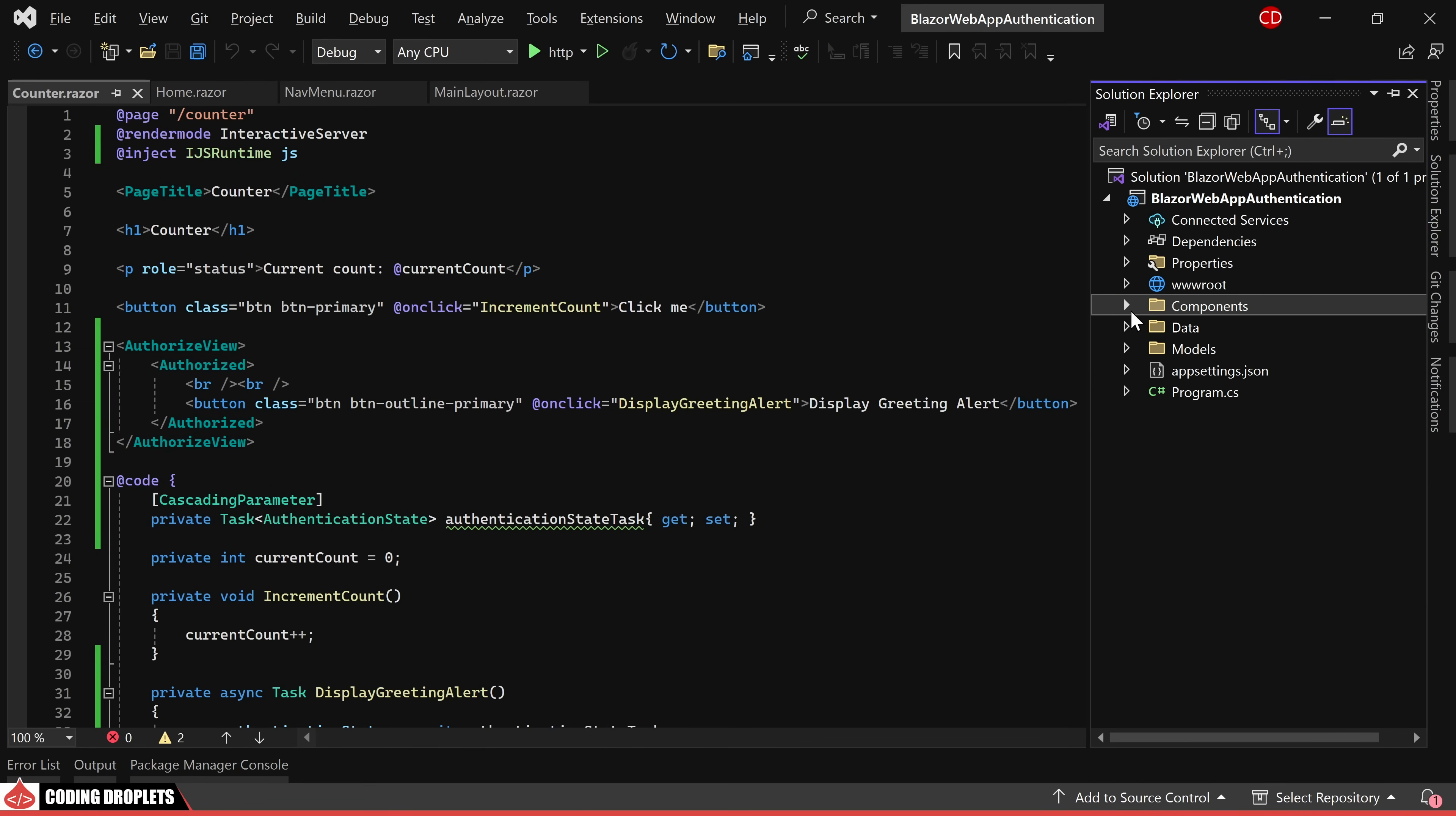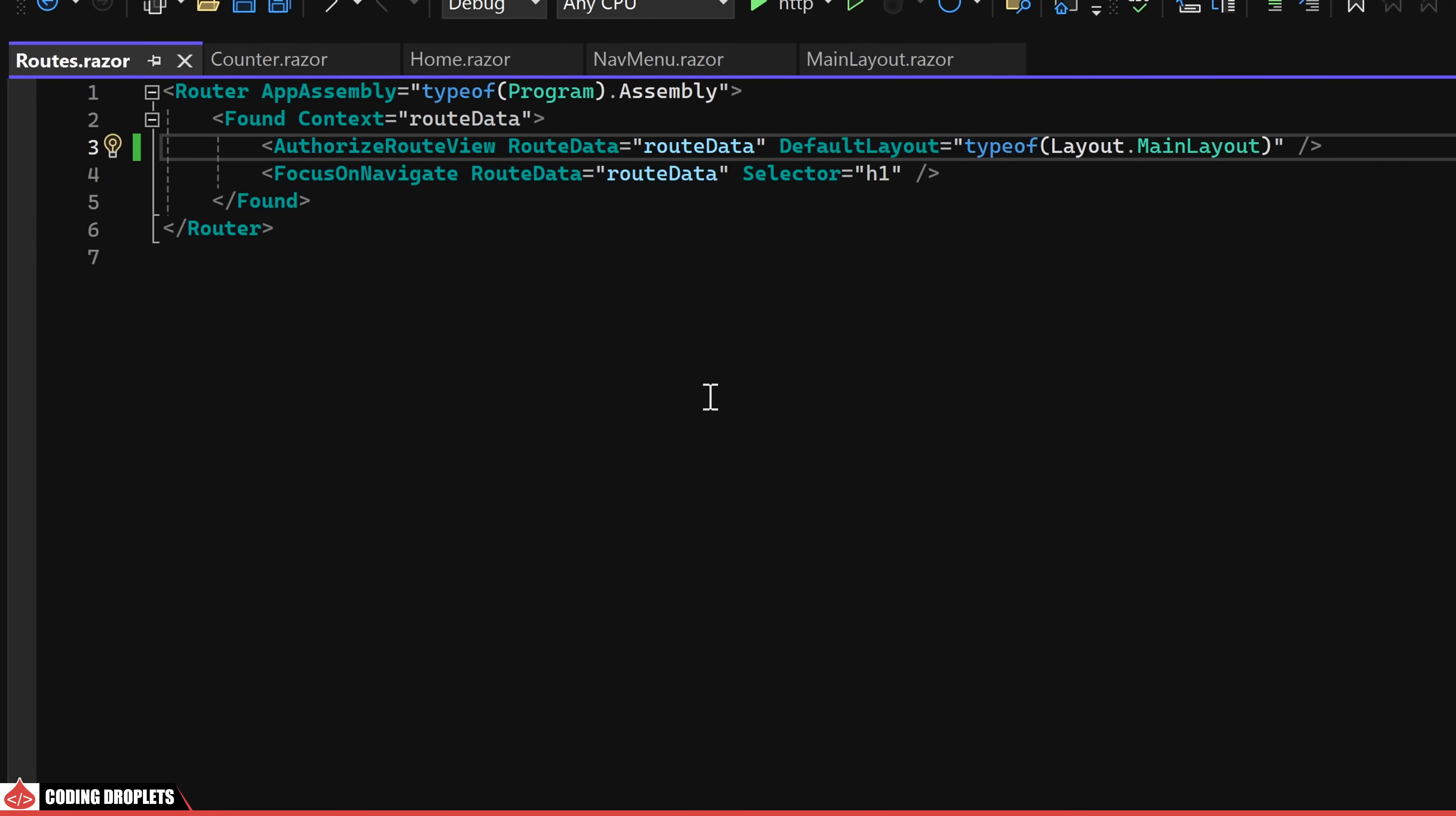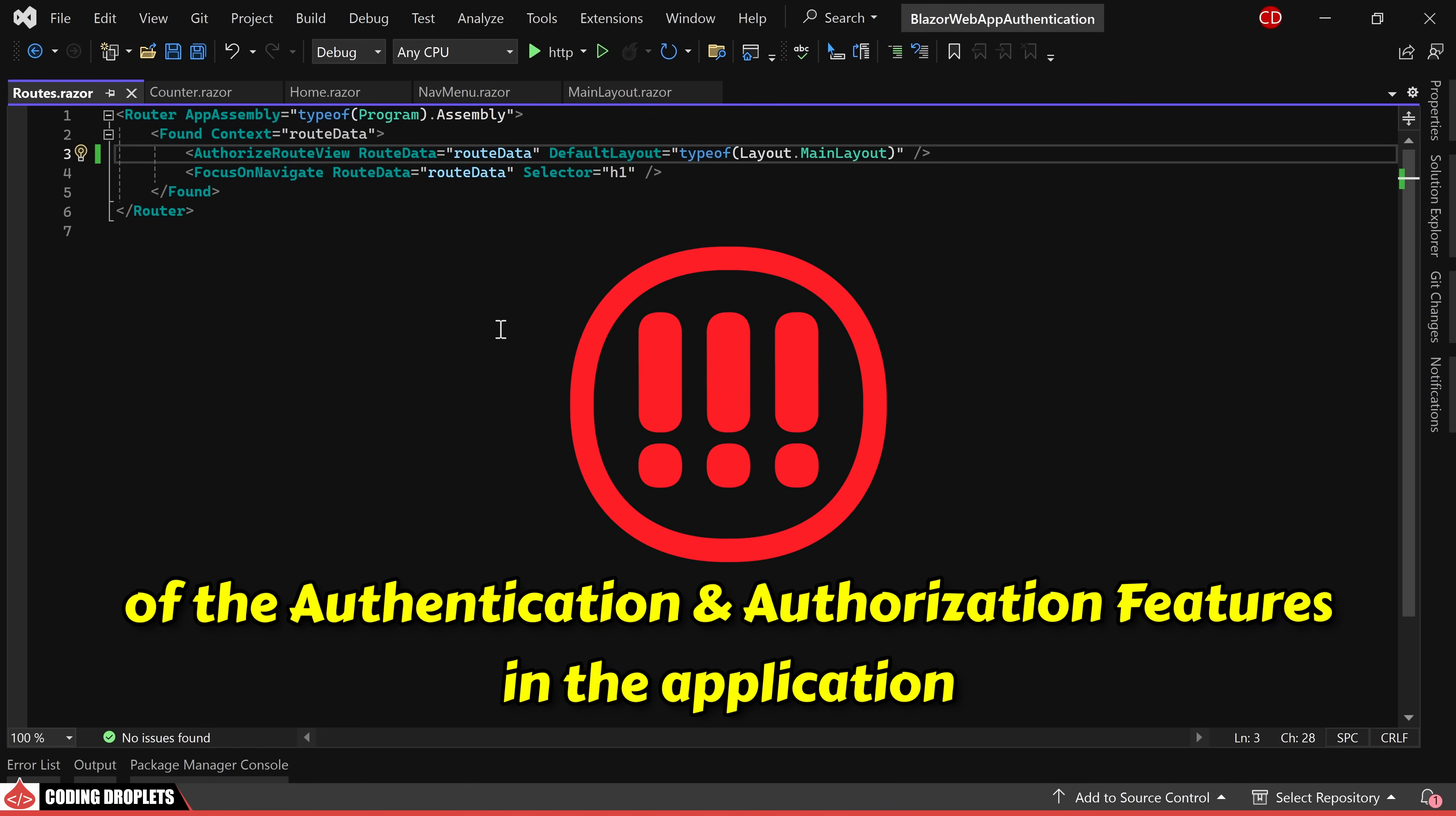To ensure proper functionality of the implemented features, an important change needs to be made in the routes.razor component. Instead of using route view, we should utilize authorized route view for the desired functionality. This adjustment is crucial for the proper functioning of the authentication and authorization features in the application.